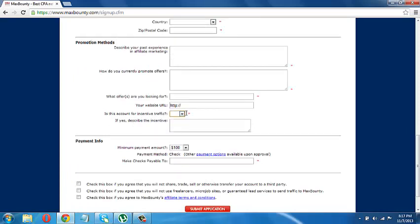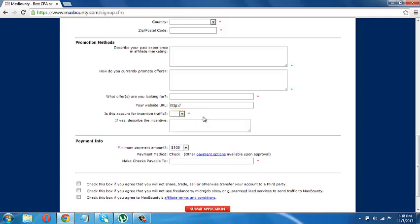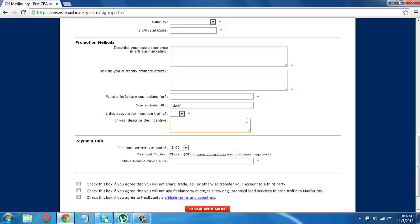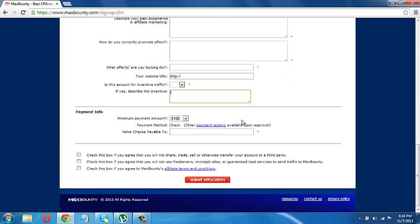Then, is this account for incentive traffic? Depends if you are trying to promote offers on Craigslist and those type of sites. I'd say say yes. Because you're going to at one point have to promote, because you can make a lot of money that way. Since your target is to make at least a thousand, I'd say yes. Say yes. And then describe this part. I'll say go with like, I'm going to promote offers on Craigslist. And yeah, that's pretty much it.